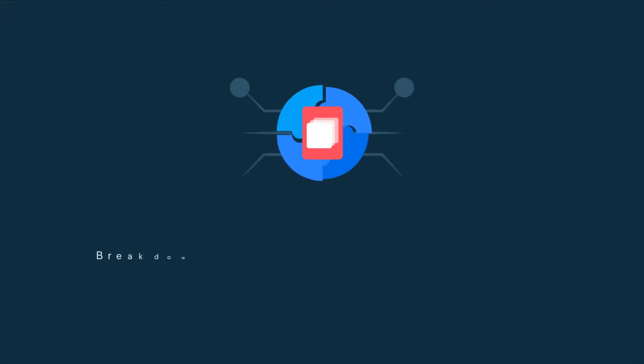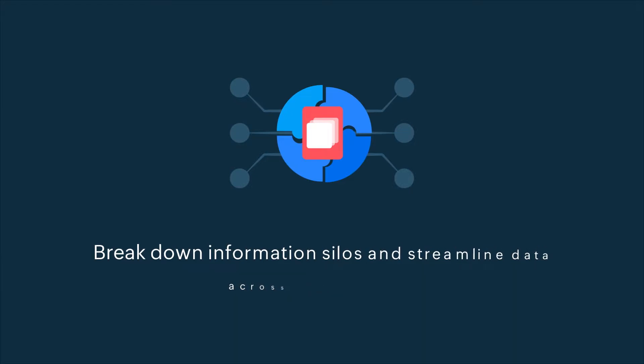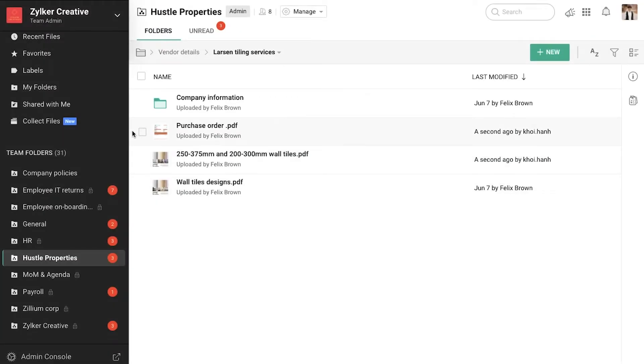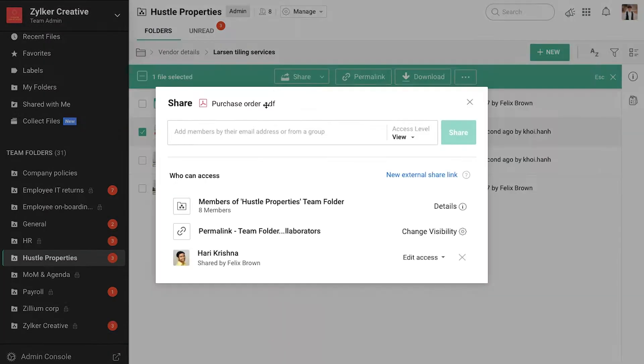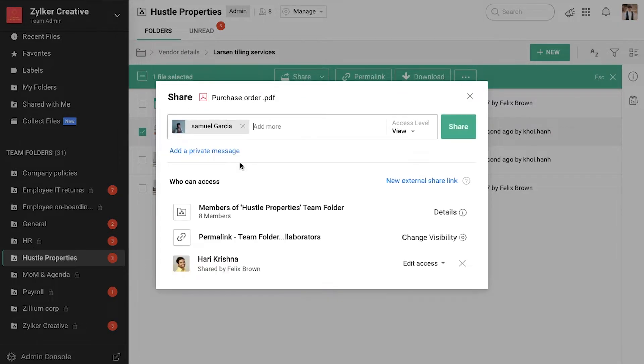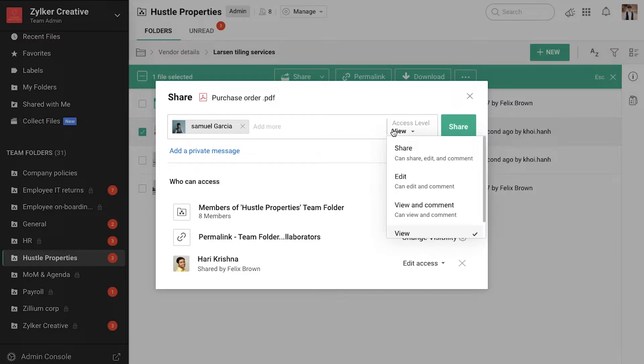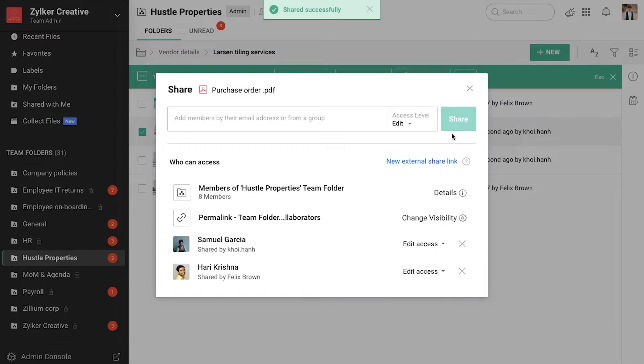Now let's say you have to verify a purchase order with a finance screen. All you need to do is directly share the file with the members and assign roles based on what you want them to do. This way, you can work on documents in real time with anyone in your organization.